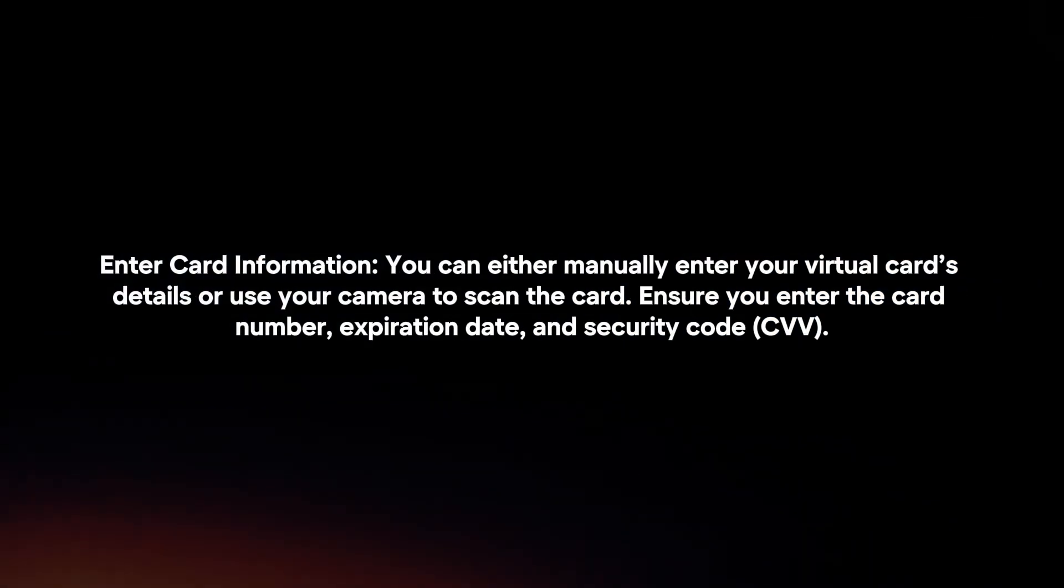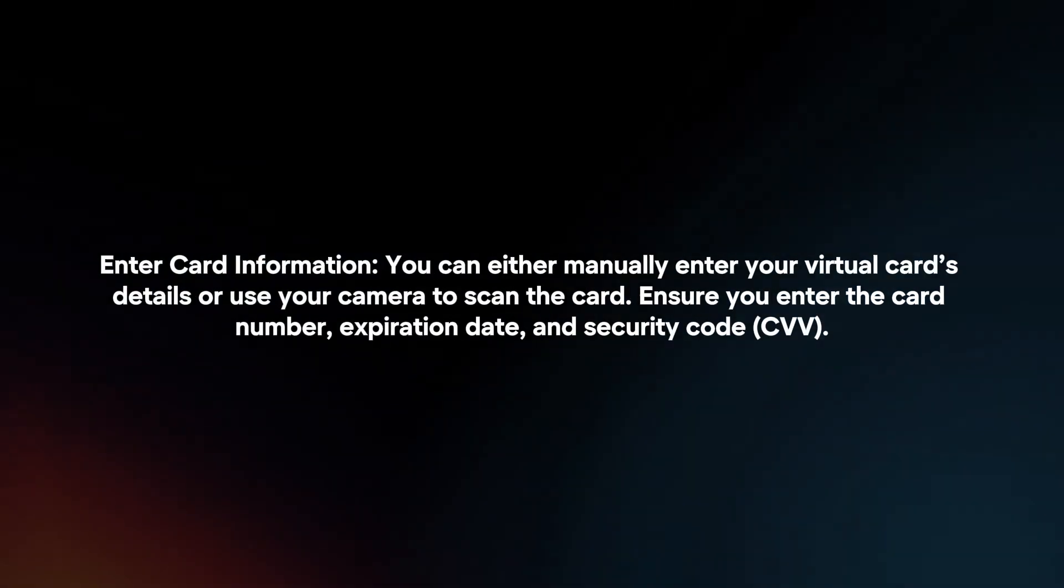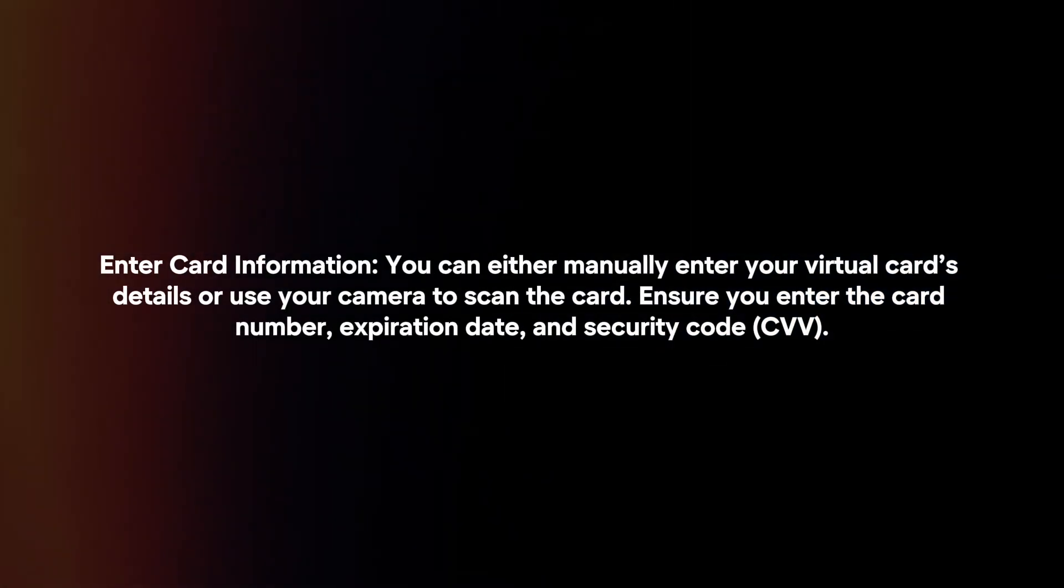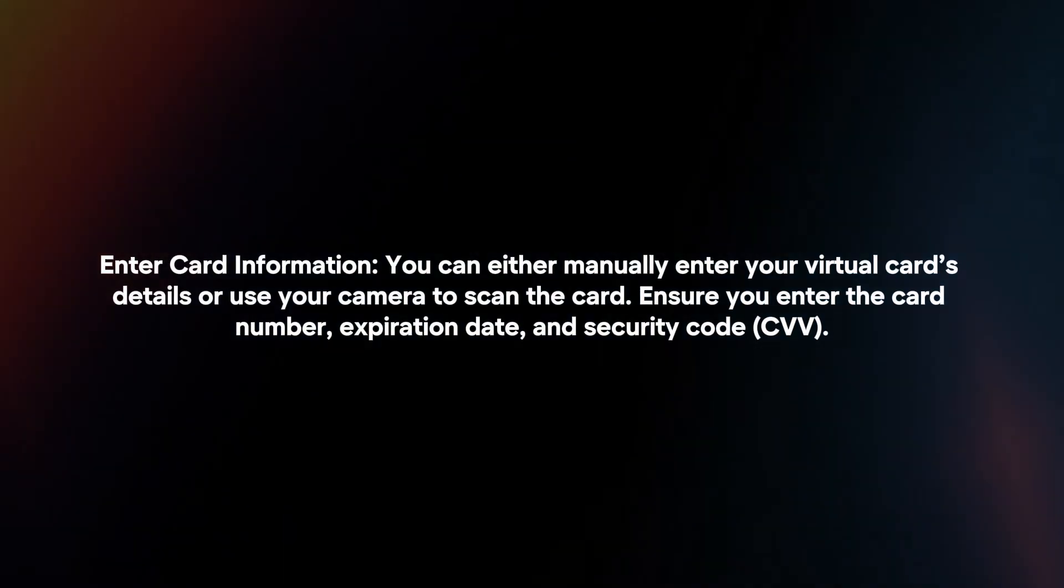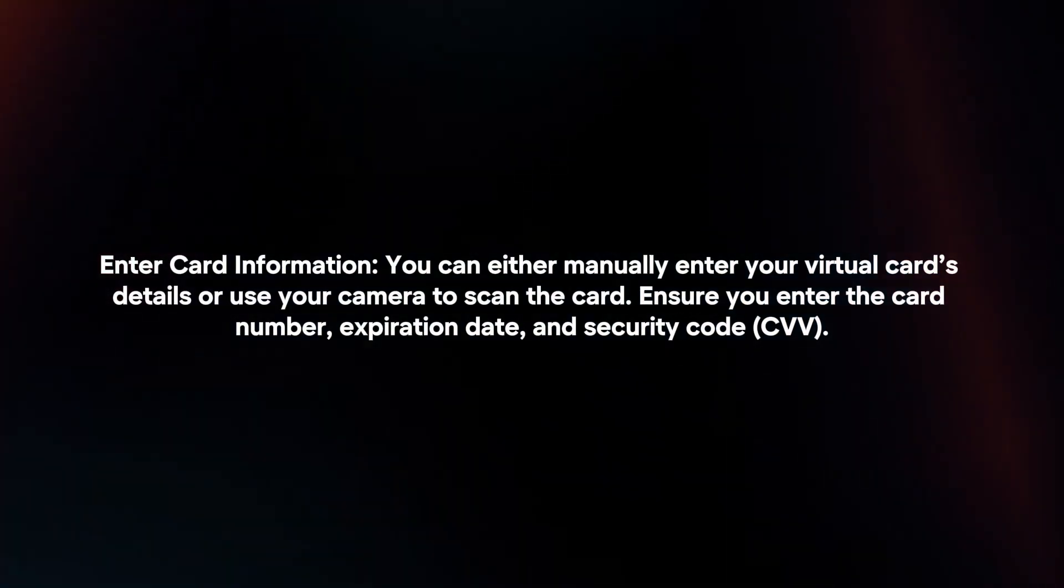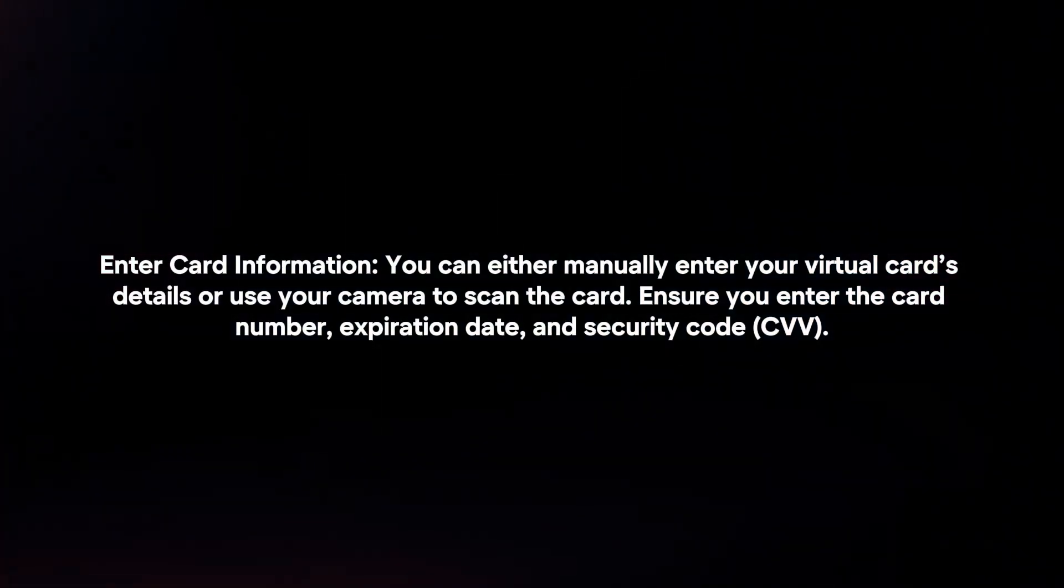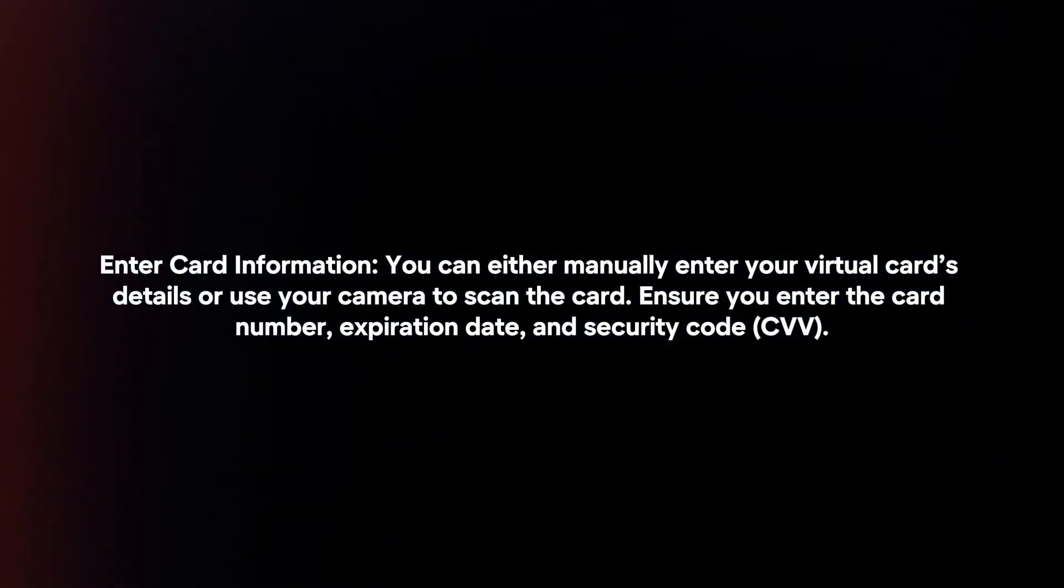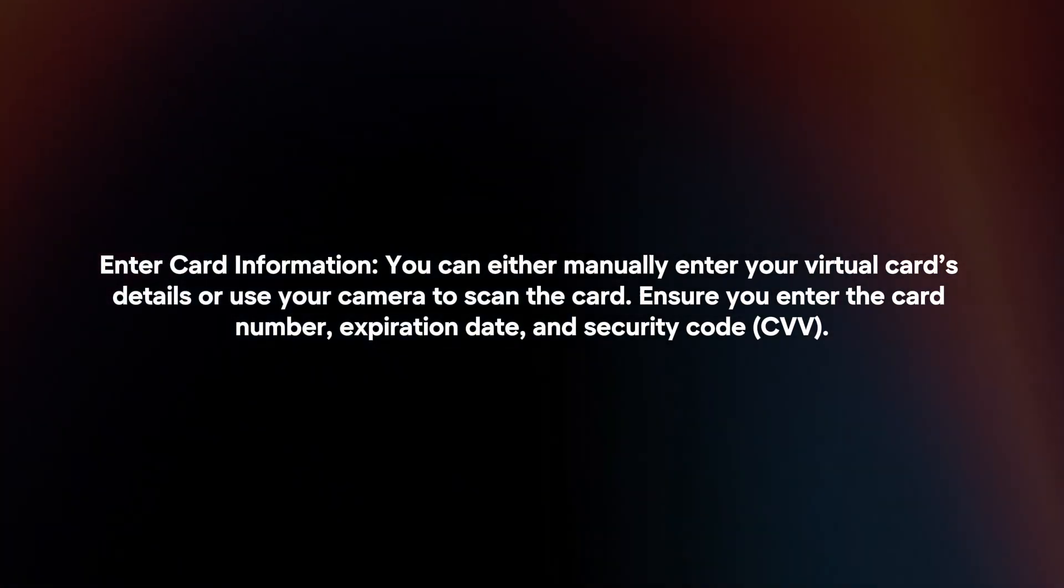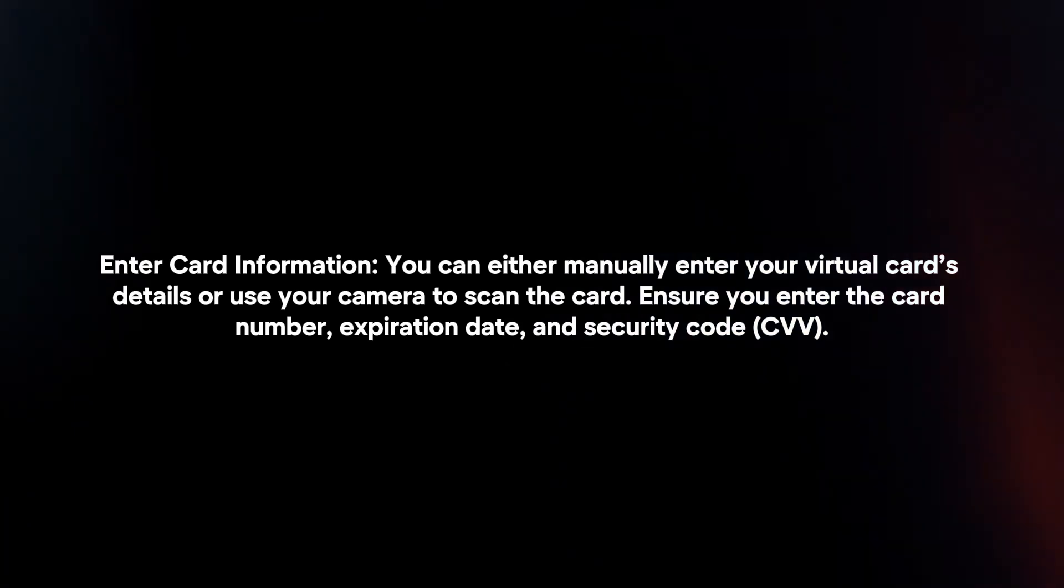Enter card information. You can either manually enter your virtual card's details or use your camera to scan the card. Ensure you enter the card number, expiration date, and security code.